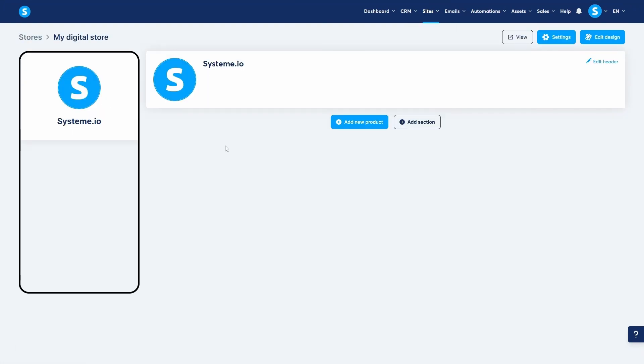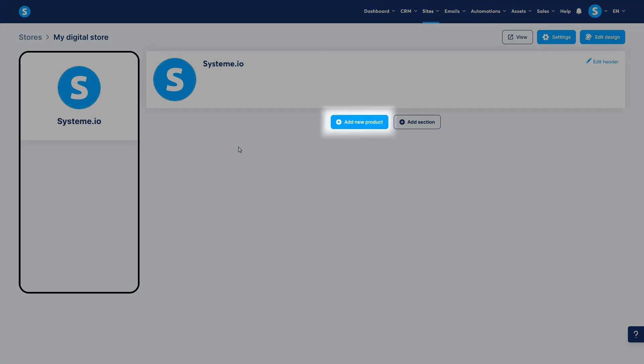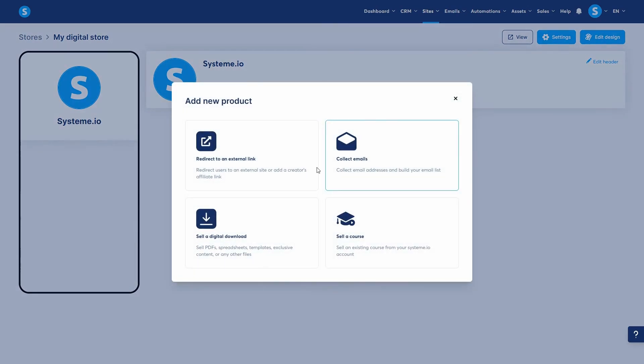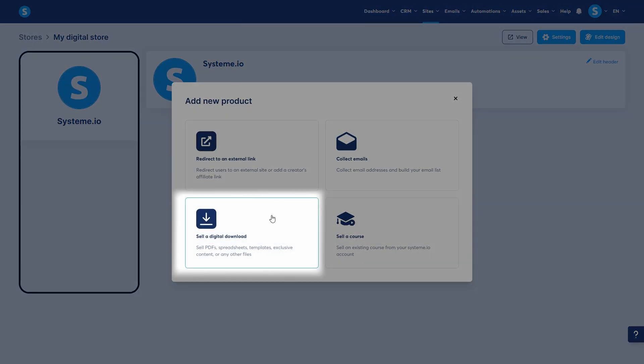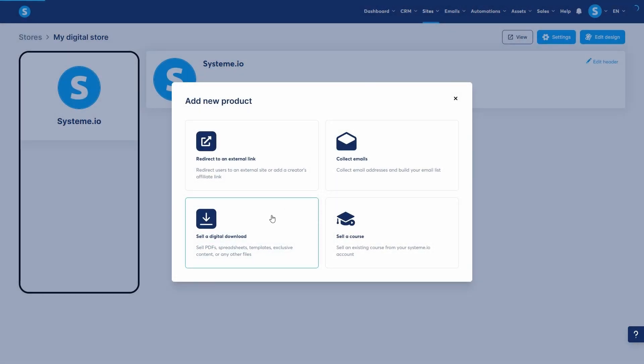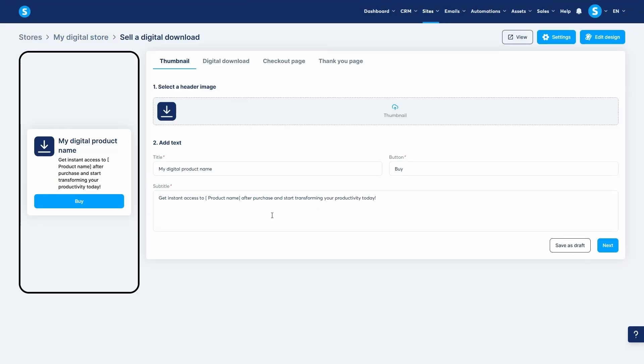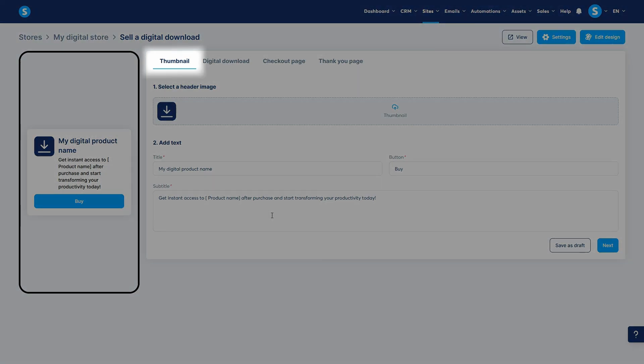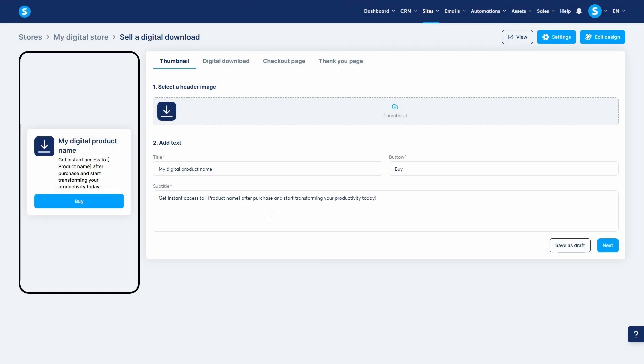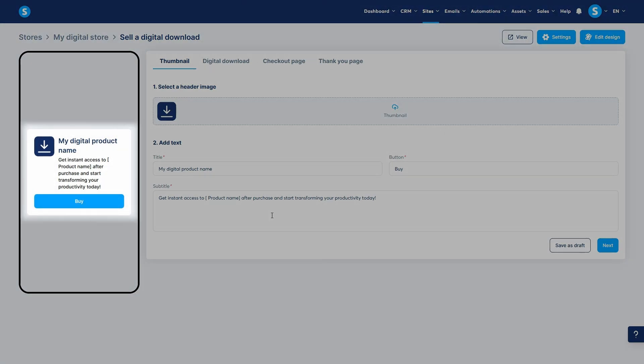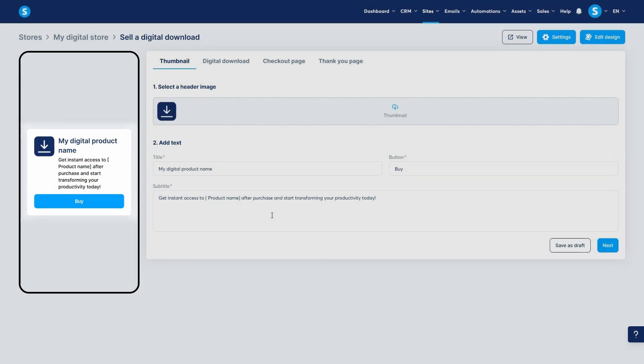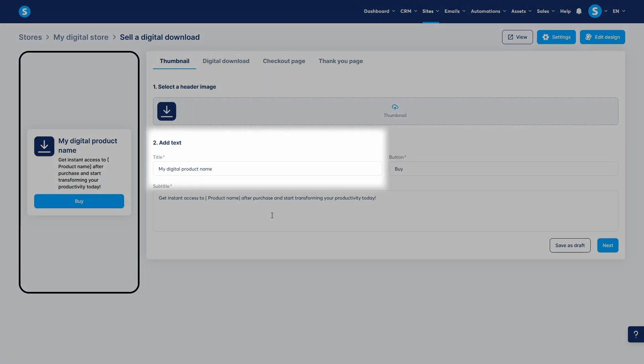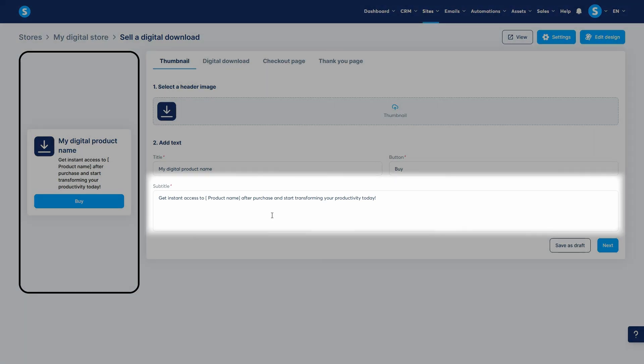After creating your store, you can click add new product. Of the different types available, we will choose sell a digital download. This takes you to a multi-tab setup page. First is the thumbnail tab where you configure how your product looks on the store page with an image, title, and subtitle.